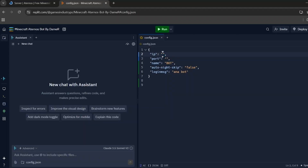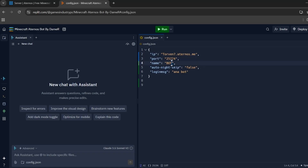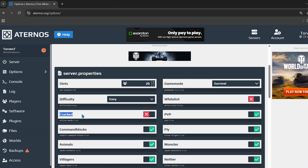After the remixing is done, enter your server's IP in the IP section and your server port in the port section. You can also customize the name of your bot — this bot is what will keep your server 24/7. Once ready, click on the Run button.